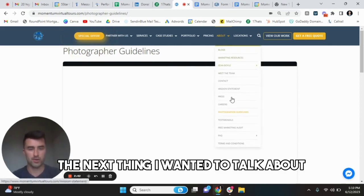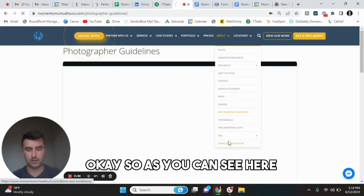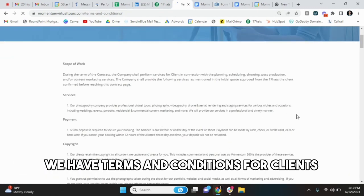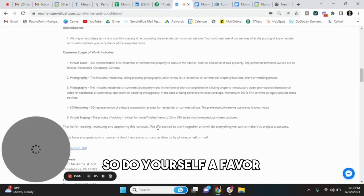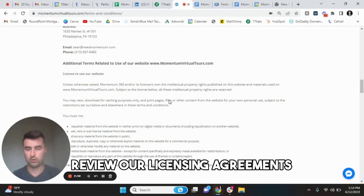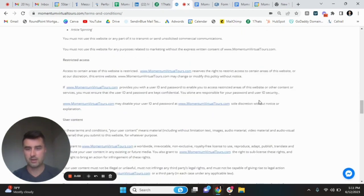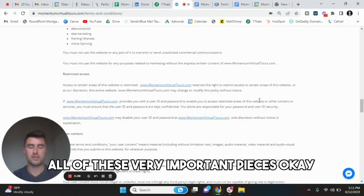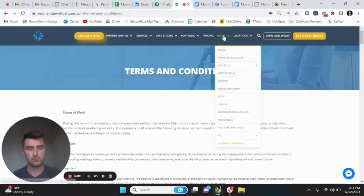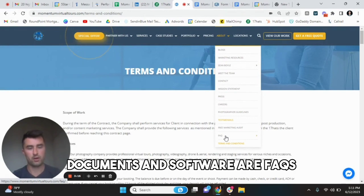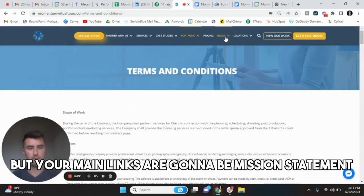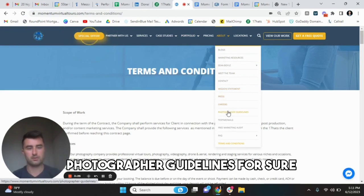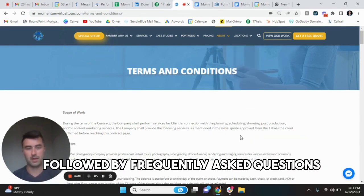The next thing I want to talk about is the terms and conditions. As you can see here, we have terms and conditions for photographers. We have terms and conditions for clients. This is a little bit of both right here, as you can see. So do yourself a favor, review our licensing agreements, review our acceptable use policy, review user content, all of these very important pieces. The next thing before we go into any other documents and software are FAQs. So you can obviously check out all of our FAQs here, pretty straightforward stuff. But your main links are going to be mission statement, photographer guidelines for sure, and terms and conditions followed by frequently asked questions.